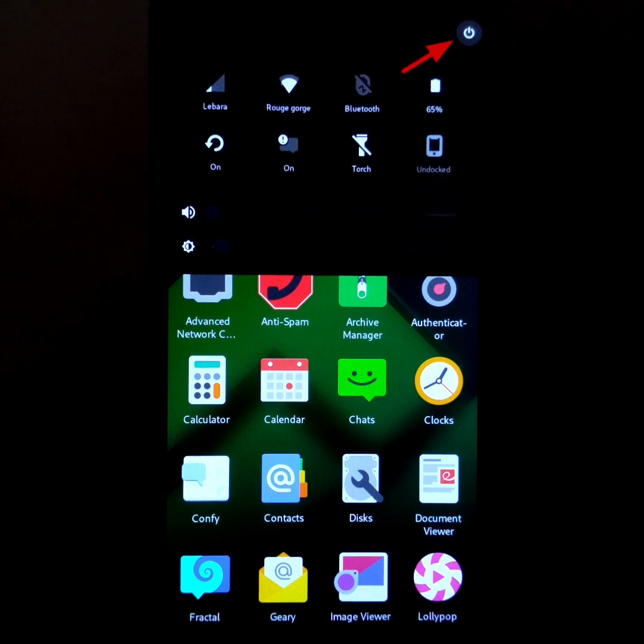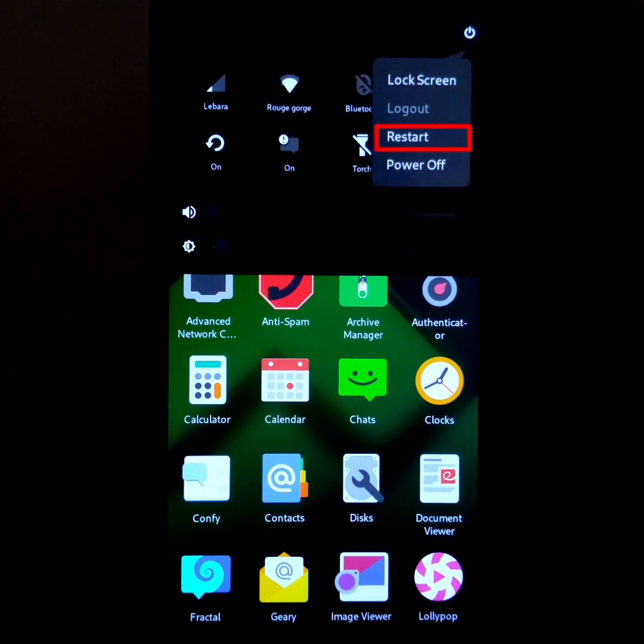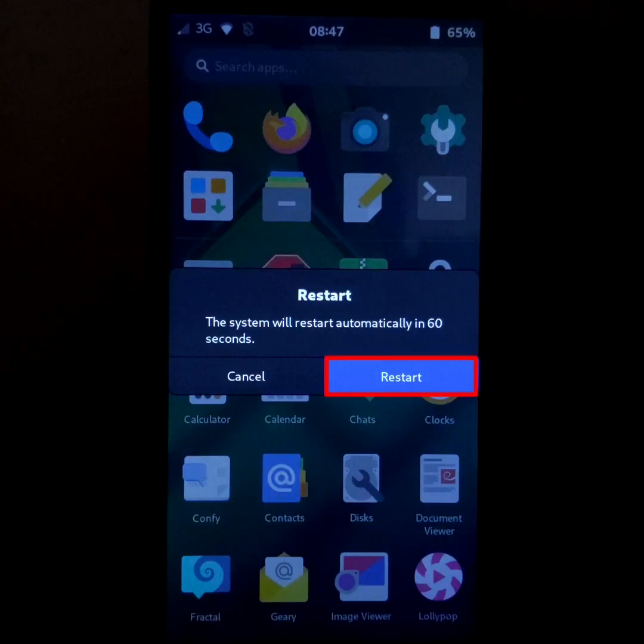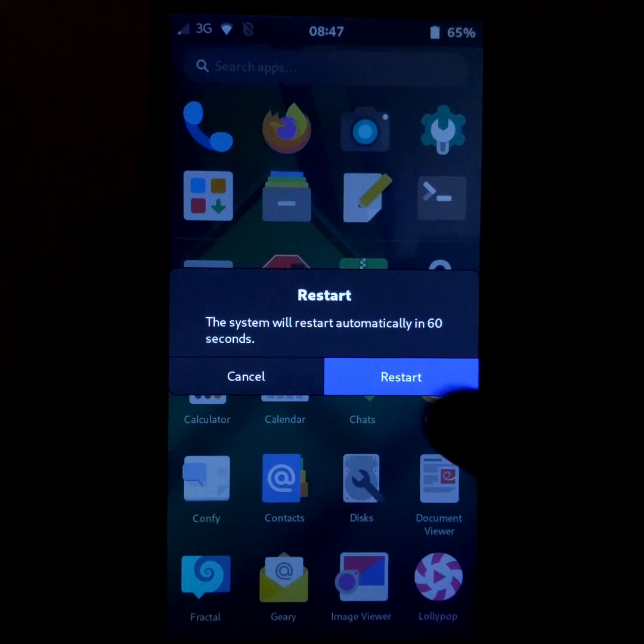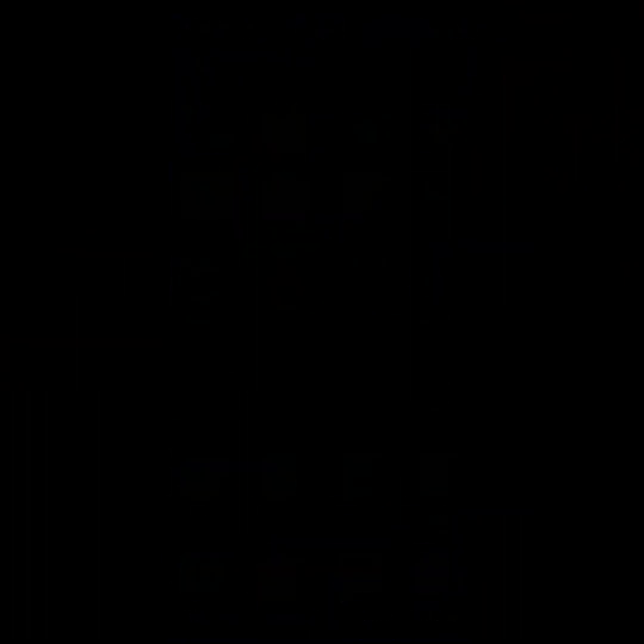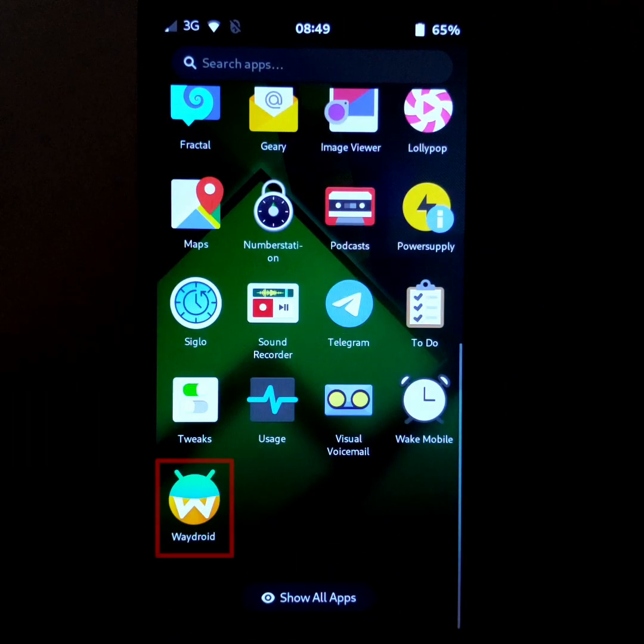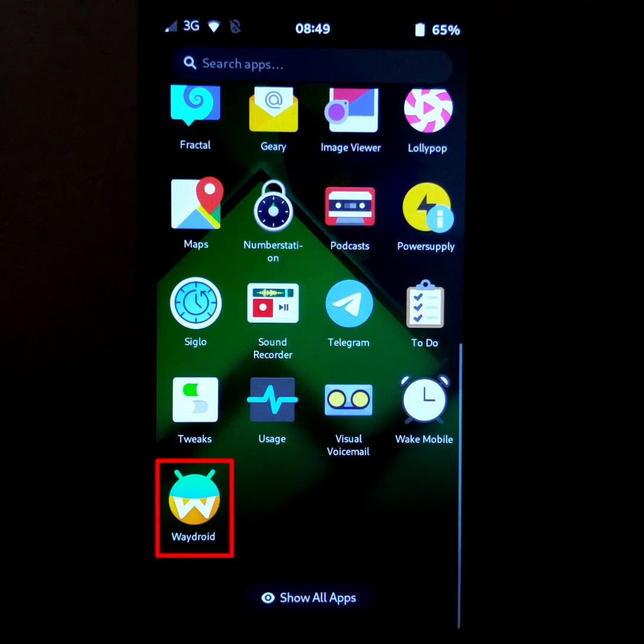Now, restart the Pine Phone. Once the Pine Phone has restarted, open Waydroid.